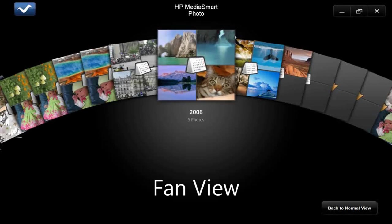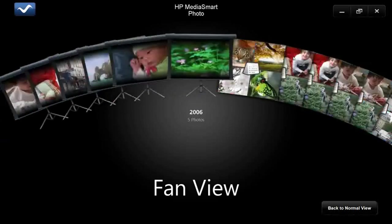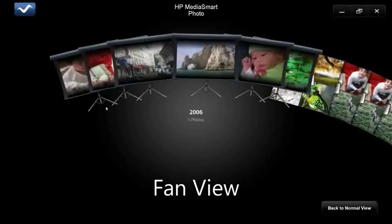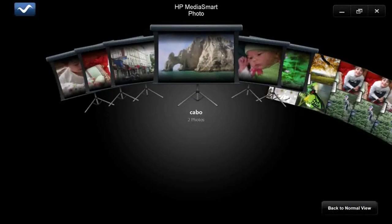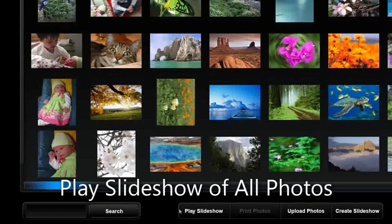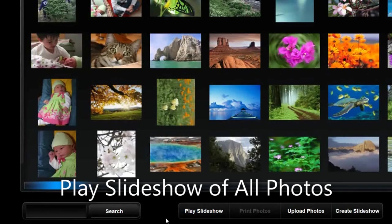This is the fan view. And this is just a really kind of fun, fast, easy way to look at all your photos. So we have all the photos up here that I've got.